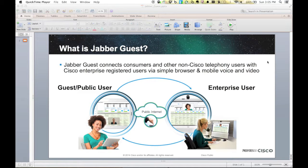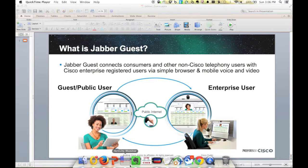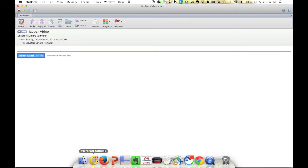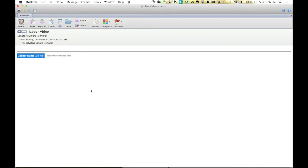So what Cisco came out with is this concept of Jabber Guest. What I can do with Jabber Guest is send out a link — you click the link and you can open it up on whatever device you want. You can open it in your browser on your Mac, your PC, your iPad, your iPhone — however you want to do it. I'll show you guys how I typically use this technology.